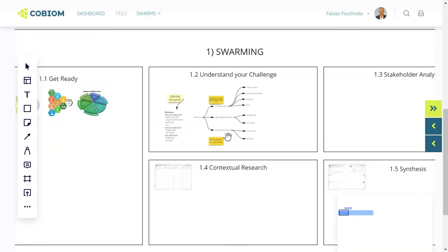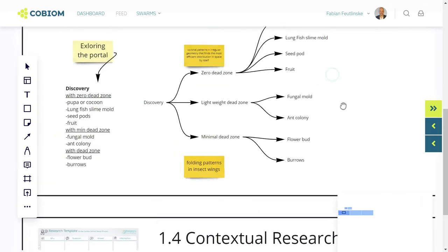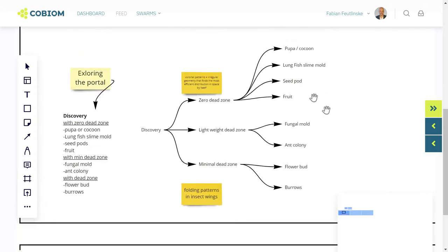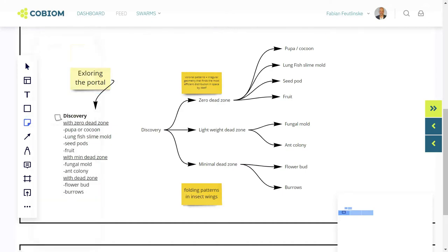So here we dive into the swarming process and we're entering the understanding phase to see what the project and the challenge is about.